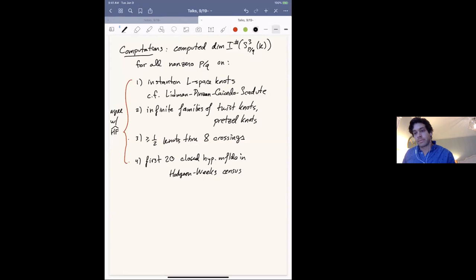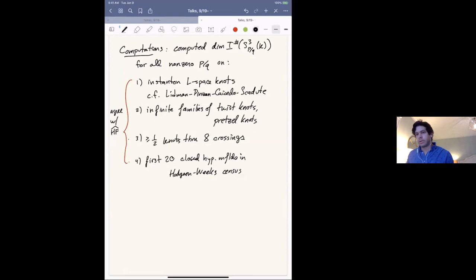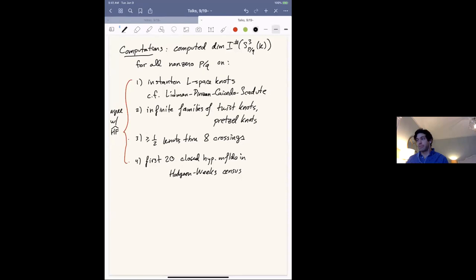Regarding gradings: we don't compute the relative ℤ/4ℤ grading, but once you know the dimension of the Floer homology you also know the absolutely ℤ/2ℤ-graded group, because you know the Euler characteristic. Whether there should be a better absolute grading — analogous to monopole or Heegaard Floer homology given by the Yang–Mills operator index — that's a really interesting open question.